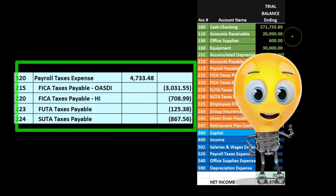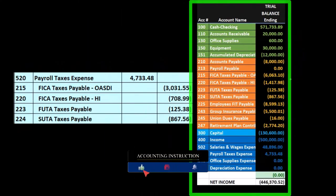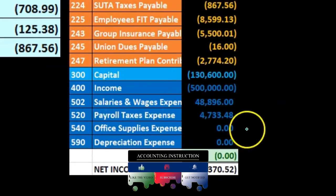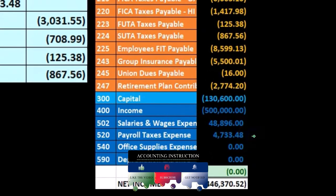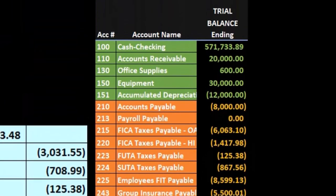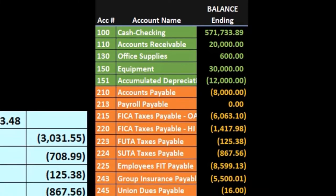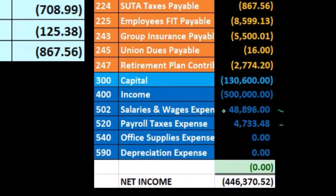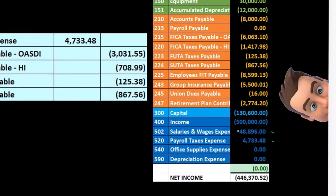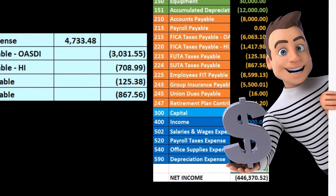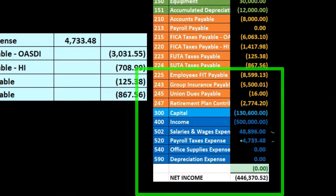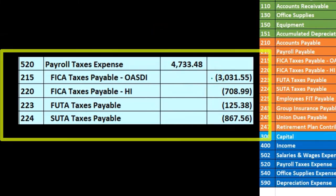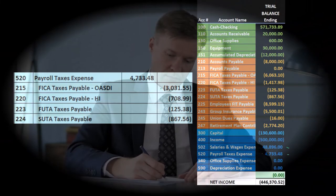Going back to the trial balance, we can confirm we are in balance — debits minus credits equal zero, meaning debits equal credits. The effect of this journal entry is an increase to payroll taxes expense from zero up to $4,733.48. Note that this is different from the salaries and wages expense recorded in the prior journal entry. Also note that the $48,896 employee journal entry includes employee payroll taxes — it represents the total gross pay, not just the net check. The payroll tax expense account contains only the employer portion of payroll taxes.